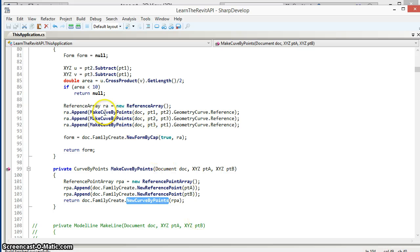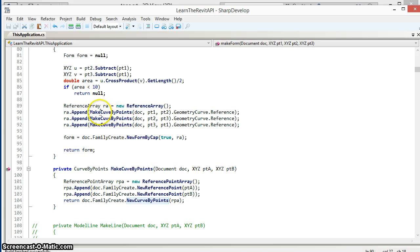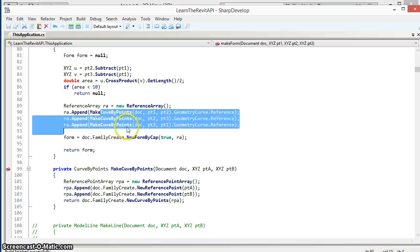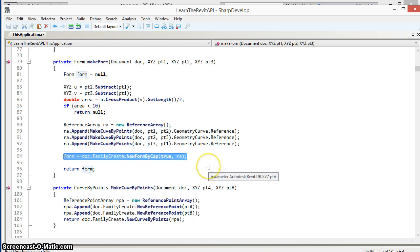So this will create three curve by points for us and put the references to those curves into the reference array, and then that reference array will be used to create the form by cap.